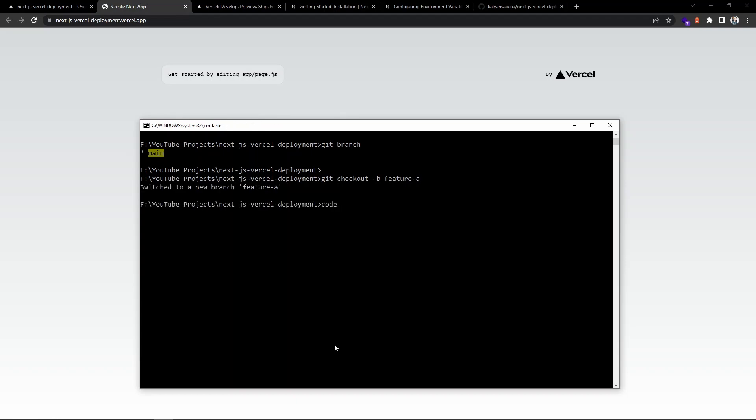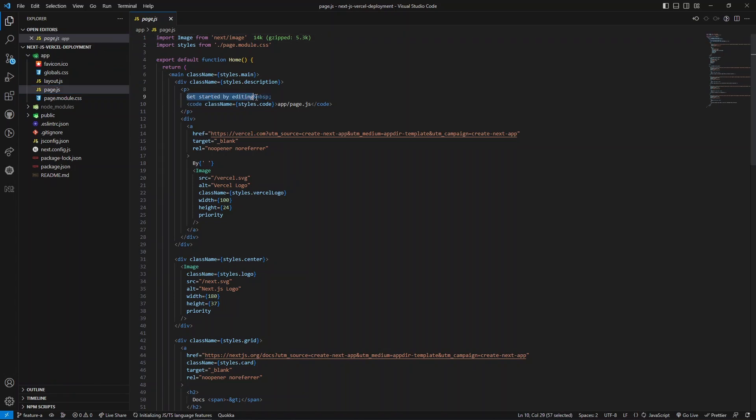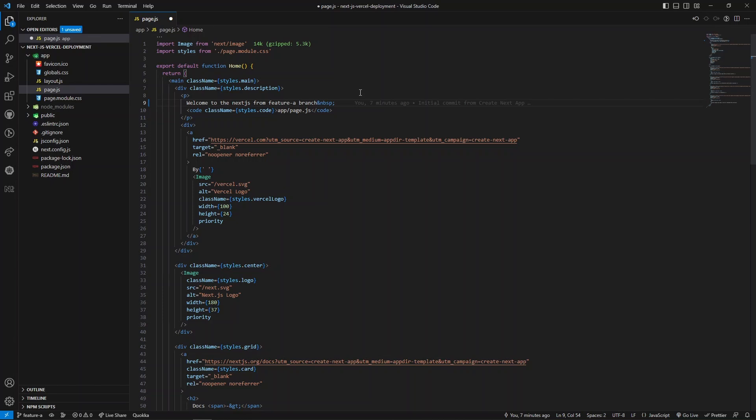Let's open VS Code. In page.js file inside app, I'm going to make some changes. Let's save the changes.